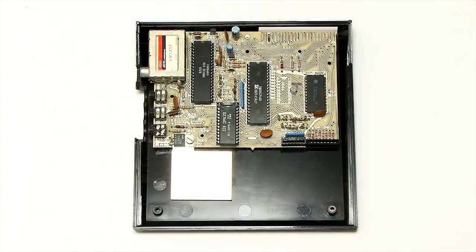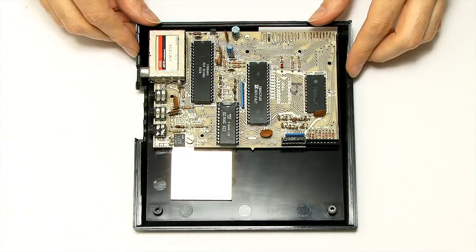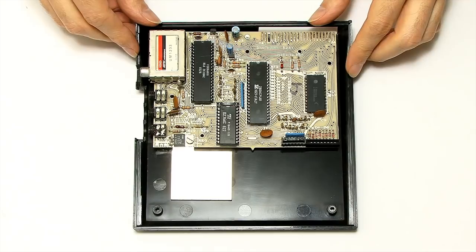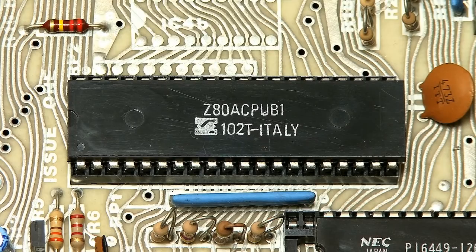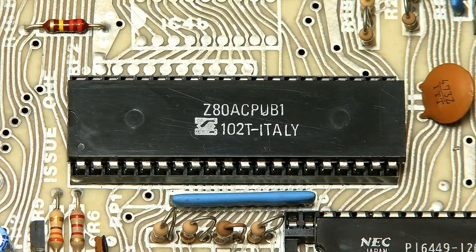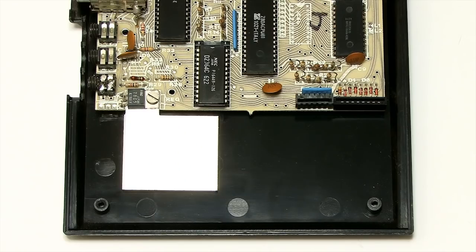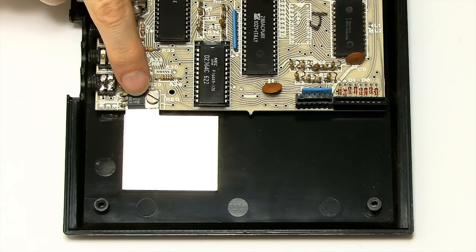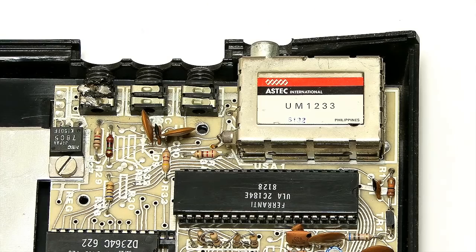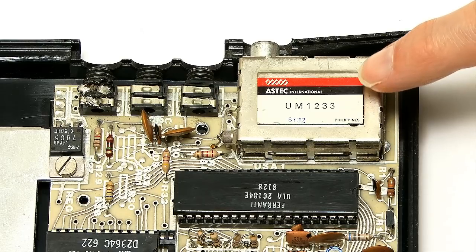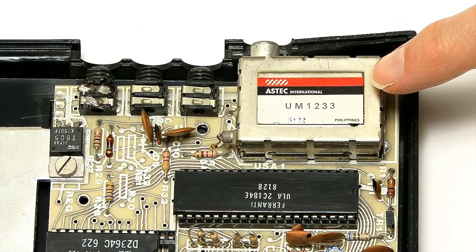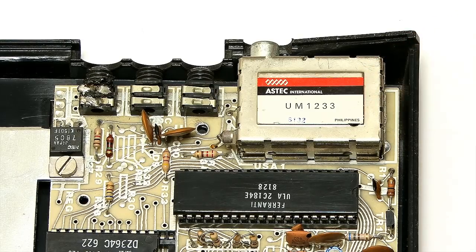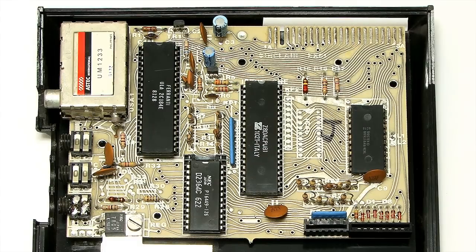And here we are. The ZX81 motherboard reinserted in its original case. And we can see here very clearly the Z80 CPU. No need for a heatsink on a 3.5 MHz processor. But there is a heatsink here in the case, which is a heatsink on the voltage regulator. We can also see here the UHF modulator allowed the ZX81 to be tuned into via a standard television.